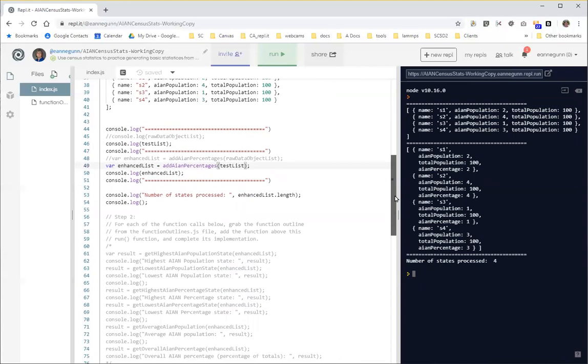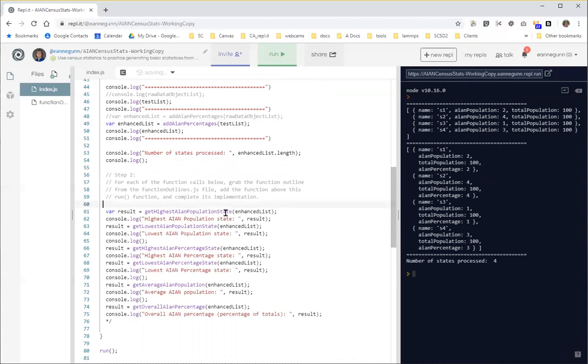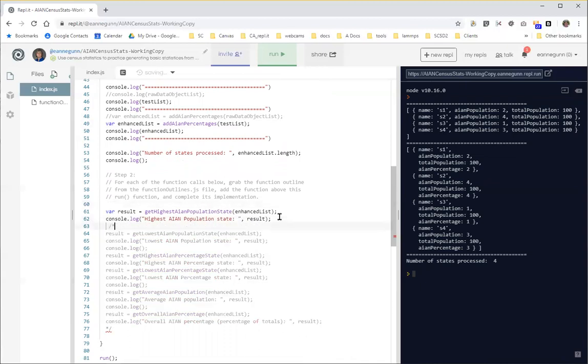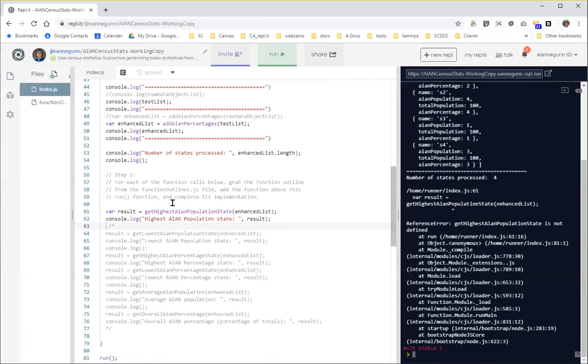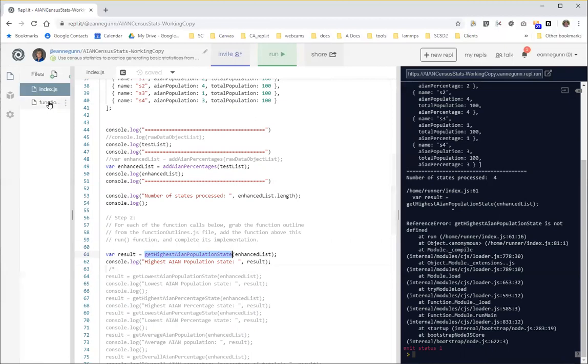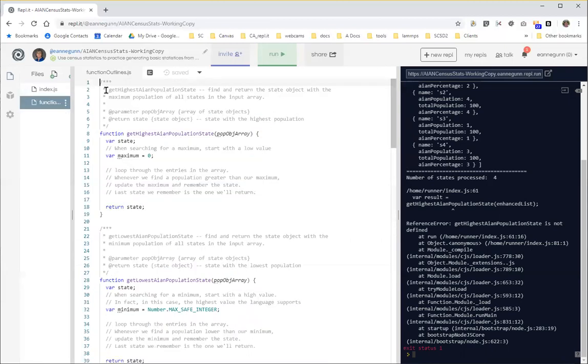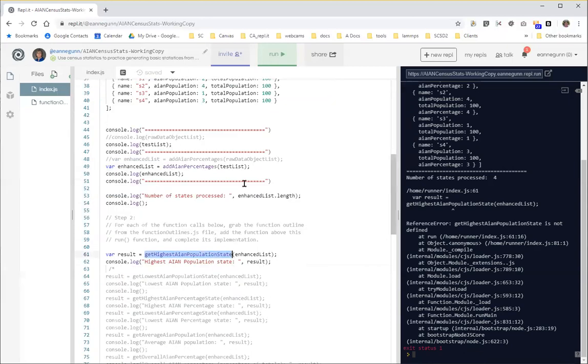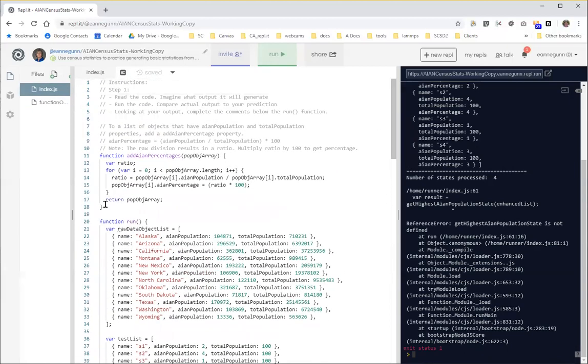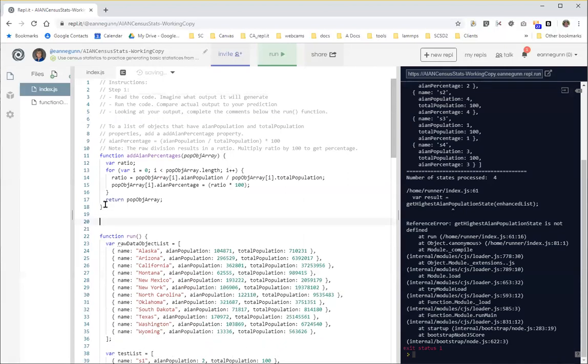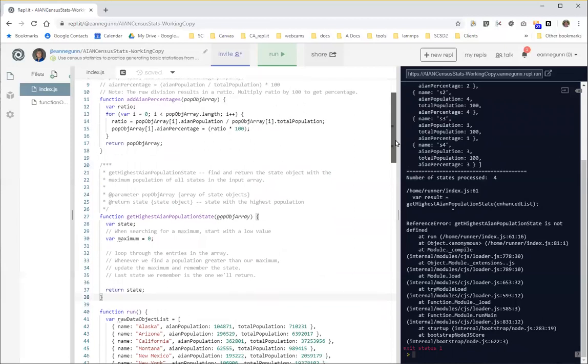And we're going to come down here and move the start of this block comment down below the first function call. And if we run that, okay, we get a nice little error message. It says get highest AIA and population state doesn't exist, which is fair because we don't have that function in our code. So what should happen is if I did this right, for any function call that's here that you are supposed to activate one by one, you should be able to come over here and find an outline including comments. Come back and over here above the run function insert that.